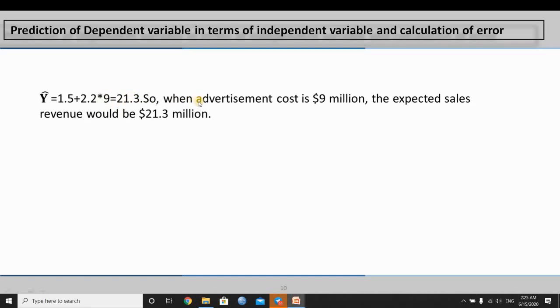When the advertisement cost is 9 million dollars, the expected sales revenue will be 21.3 million dollars.